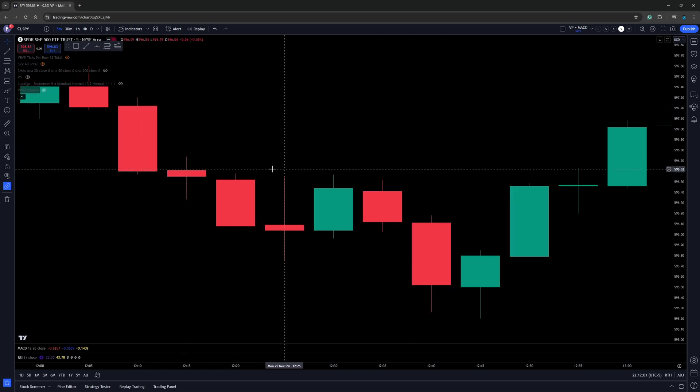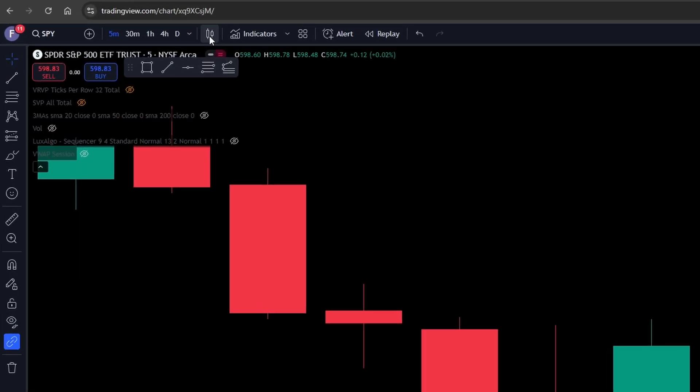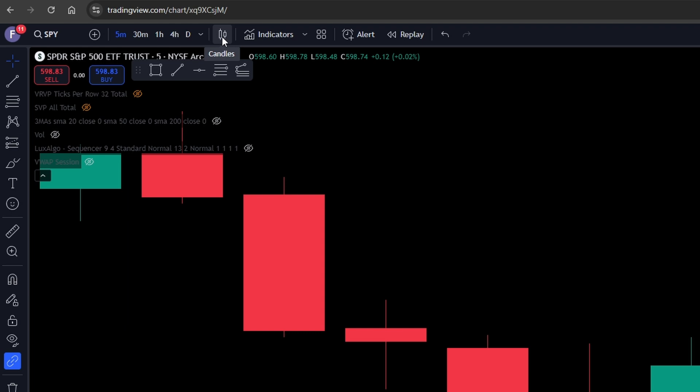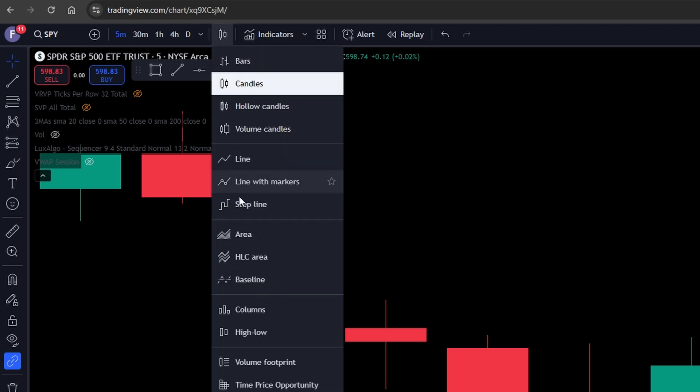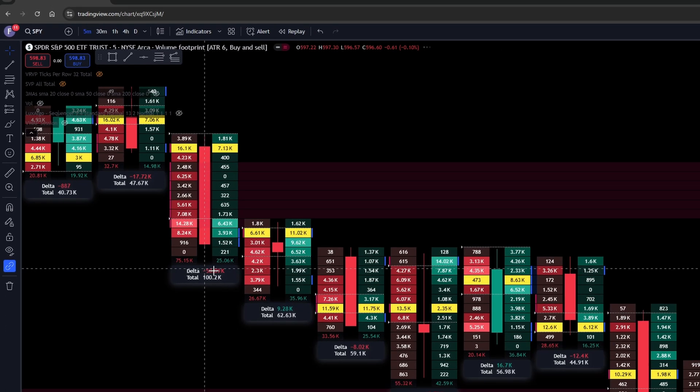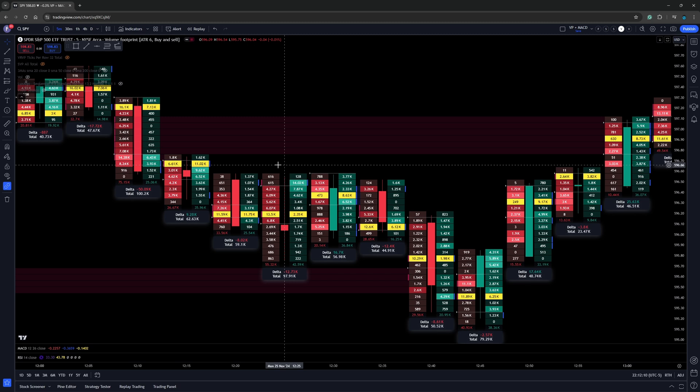Now in order to access this candle type, normally you probably have candles on your chart like this. Just go right up here to the icon right up here, then scroll on down to where it says volume footprint. Once you click on that, now you'll see they start to populate.